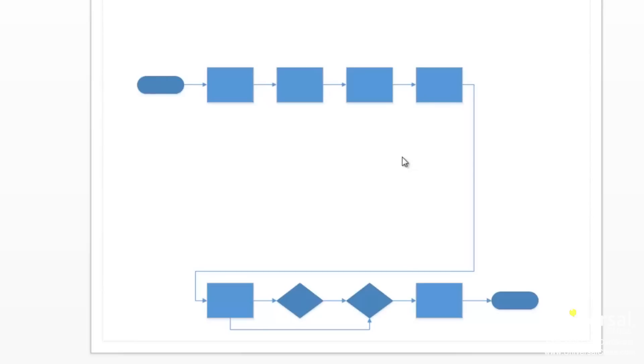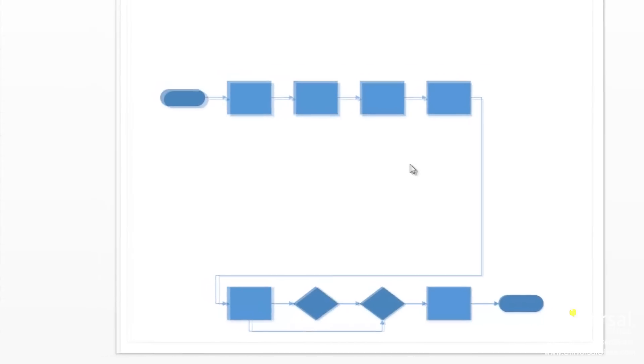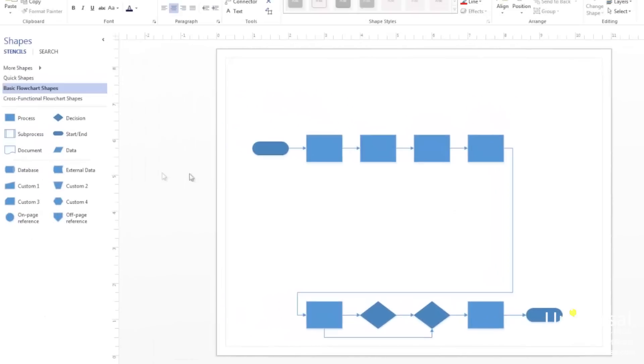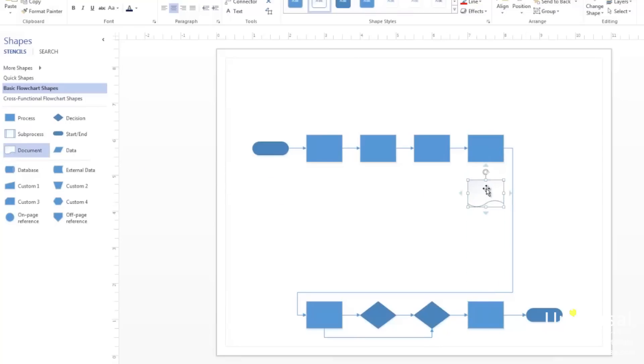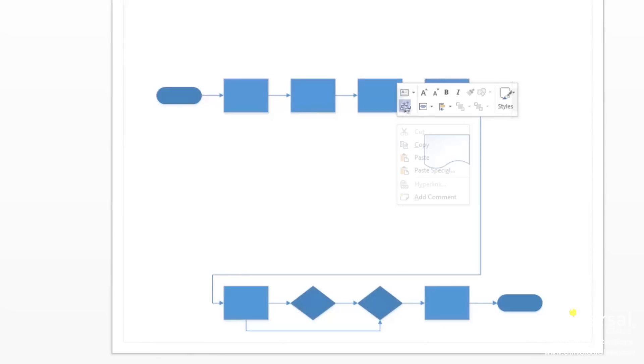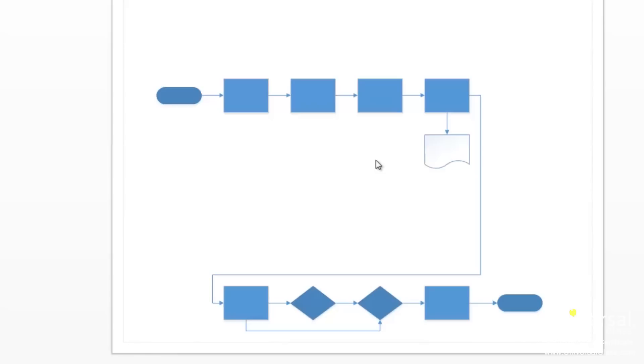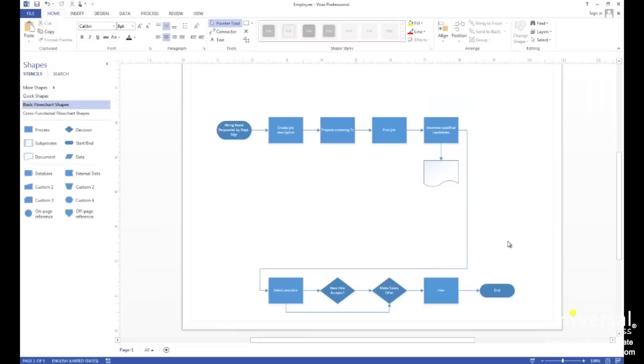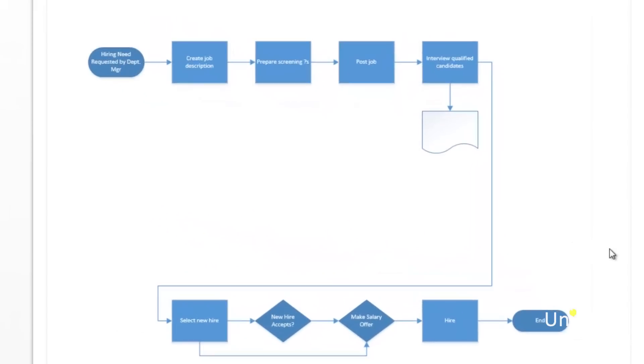Drag a document shape and place it below the last process shape in the first row. Use a dynamic connector that links the process shape to the document shape. Now you can see the basic flowchart drawing. You can now add text labels to your flowchart as you learned to do earlier in the course by adding text to the shapes. So I'm now going to go through and add text to all my shapes. You can now see I've added text to all the shapes to demonstrate the employee hiring process.